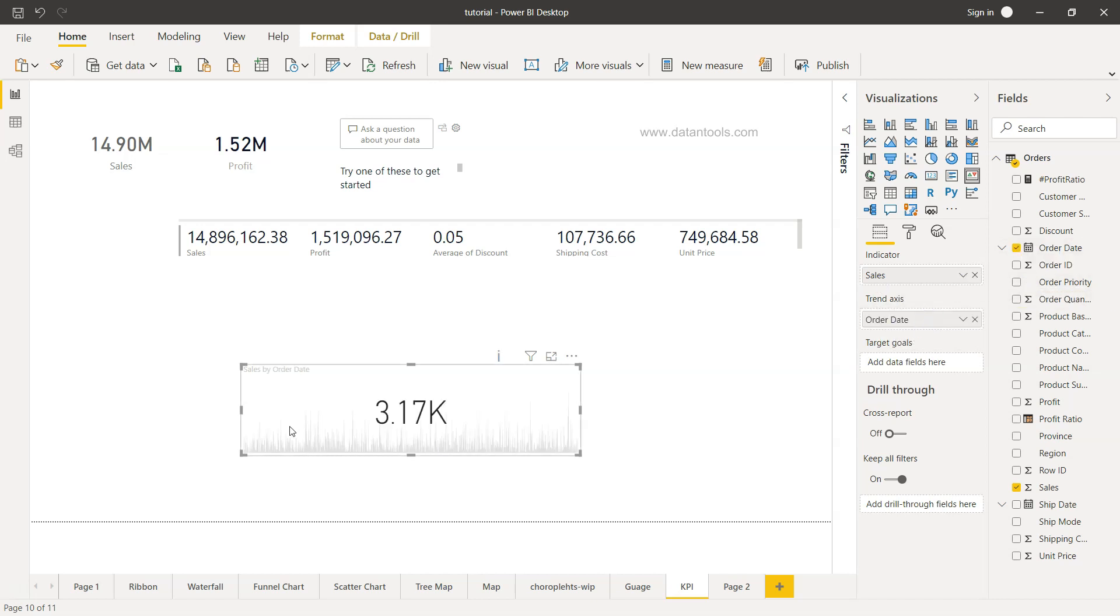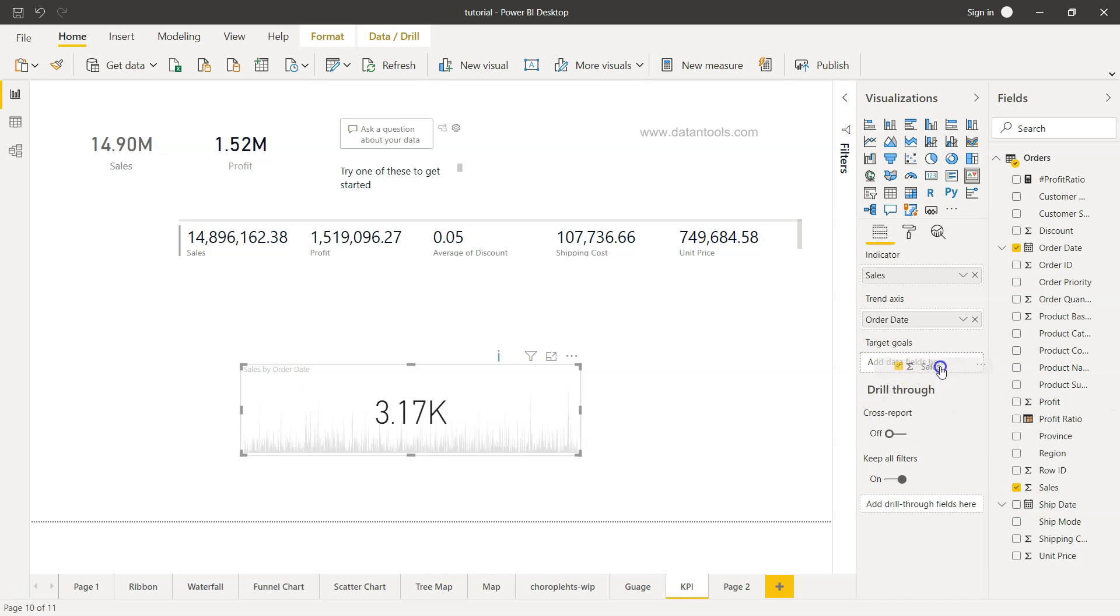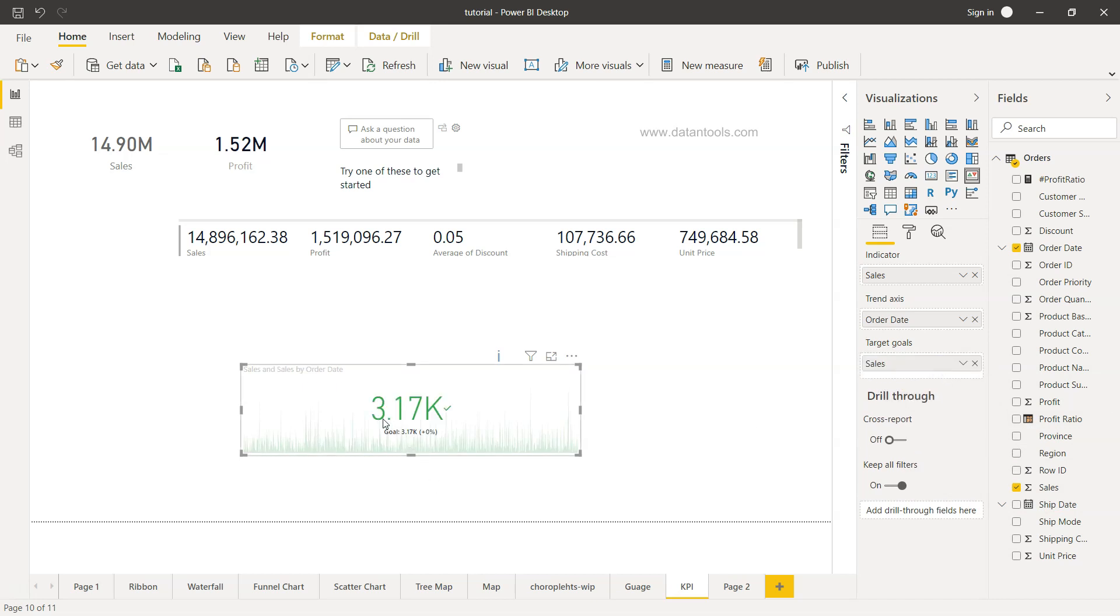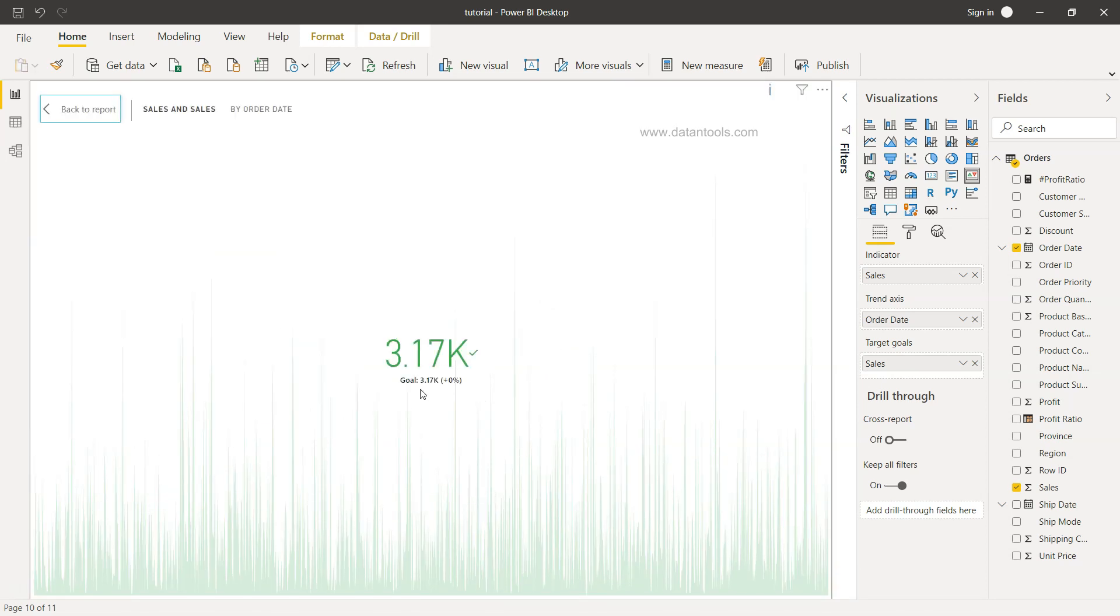So over a period of time, what is the sale? And then target is again going to be either one of the fields that you have as a target, or here I will do one customization where I will pick the target. So right now if you see, the target is meeting because sum of sales is present as an indicator and the goal 3.17K, if you are able to see. Let me just expand it. 3.17K is again the same value, that's why we are seeing this in the green color which indicates that goal is met.